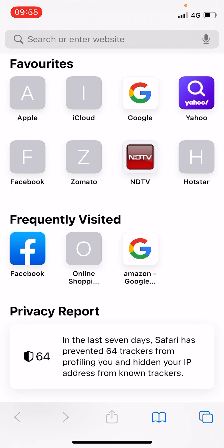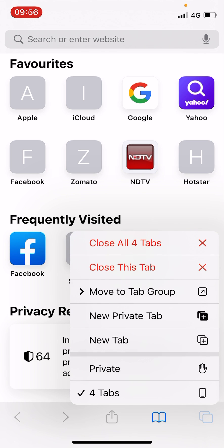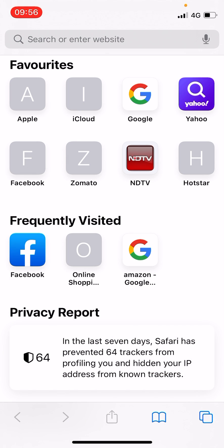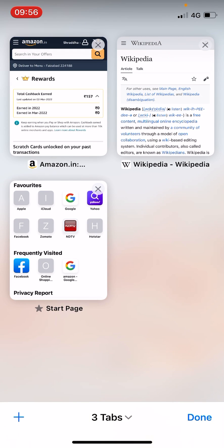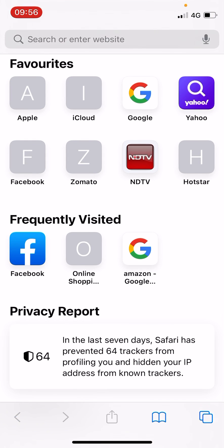Once you are on your Safari browser, there are two ways to do it. In the bottom right-hand corner you can see two squares. Tap and hold onto this icon and you will get some options. One option is 'Close This Tab' and another option is to close all tabs. I have four tabs here. I'm going to click on 'Close This Tab', and now you can see there are three tabs remaining.